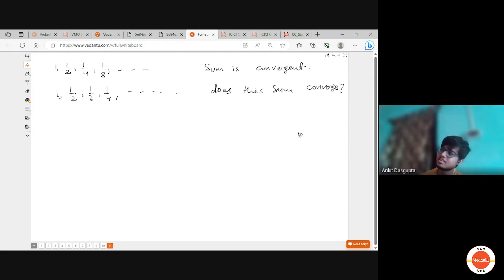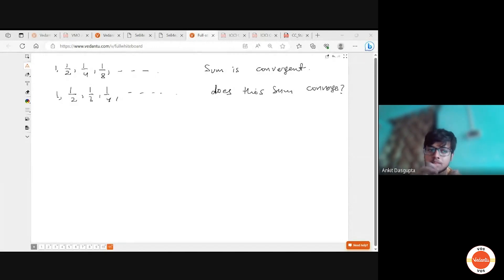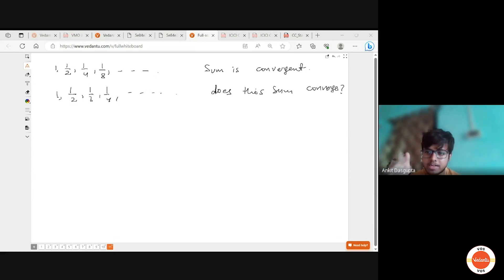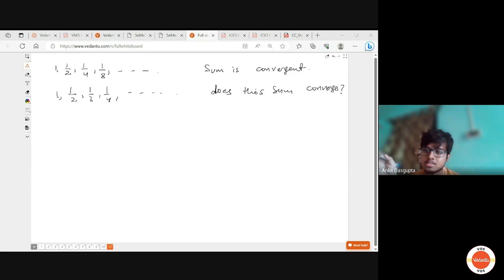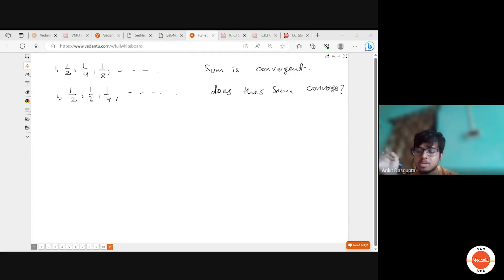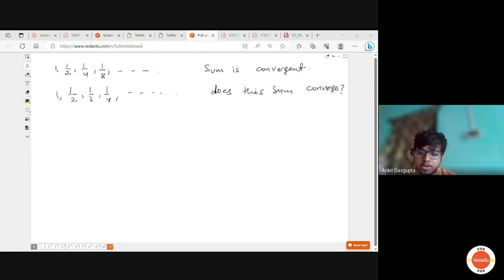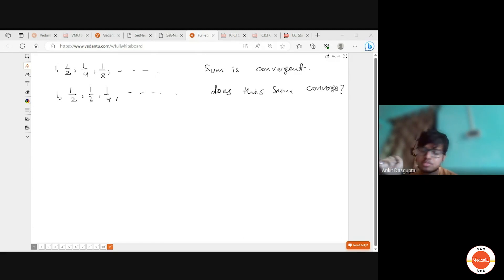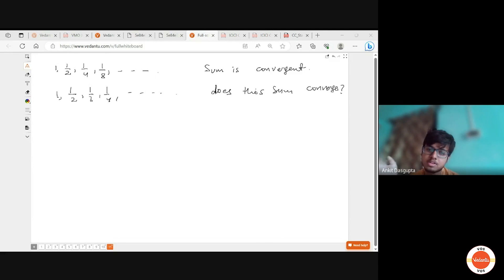I have two methods. First: I write 1 + 1/2 + 1/3 + … and club terms — 1/3 and 1/4 are each ≥ 1/4, so together ≥ 1/2; then 1/5 through 1/8 are each ≥ 1/8, so together ≥ 1/2. In this way, S(2ⁿ) ≥ 1 + 1/2 + (n−1)·(1/2). As n → ∞ the lower bound diverges, so the series diverges.